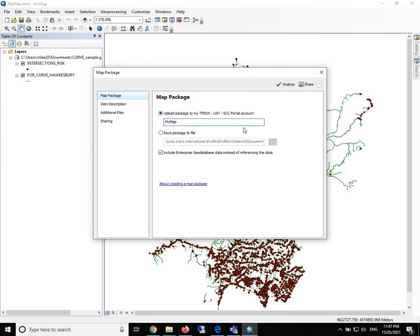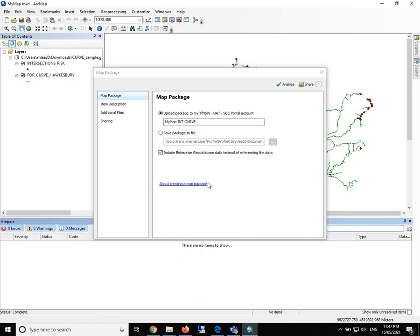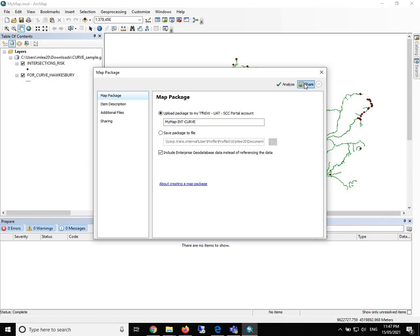Here we need to give a map file, for example, like my map intersection and curve. Then we need to analyze to see if there are anything wrong. Everything should be fine. Then we click on share.